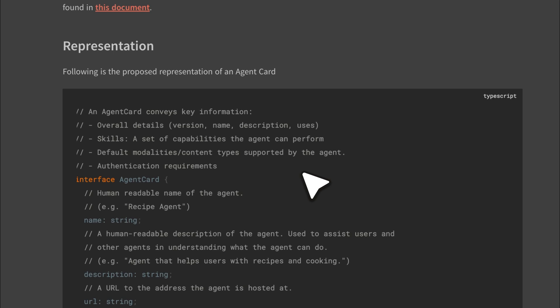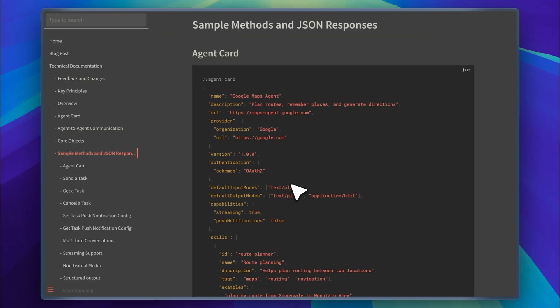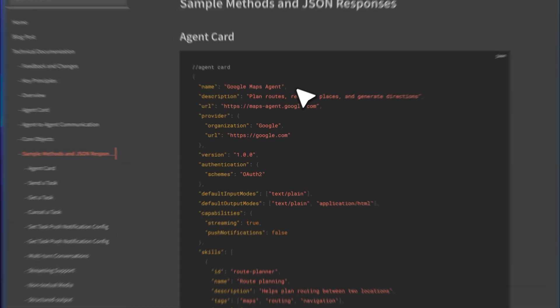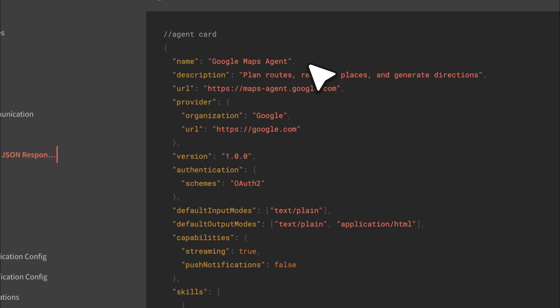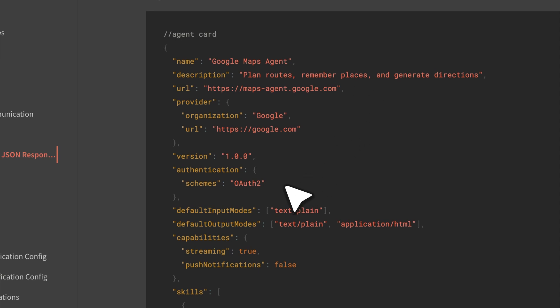When an LLM or another agent tries to access this agent, it first reads the agent card. Based on that, it decides whether to use the agent and how to interact with it. This makes the accuracy of the agent card critical to how the entire agent-to-agent system functions. Further in the documentation, they've provided sample agent cards and methods for sending tasks and receiving responses. One of the examples is a Google Maps agent. The card includes a clear description of the tasks it can perform, along with the URL and provider details. It also specifies the type of authentication the agent needs.